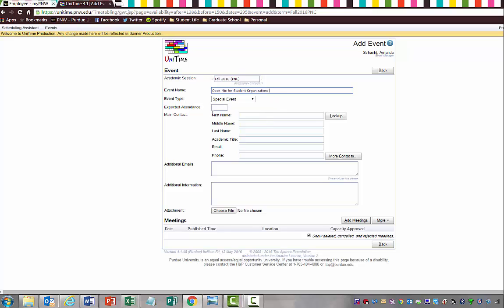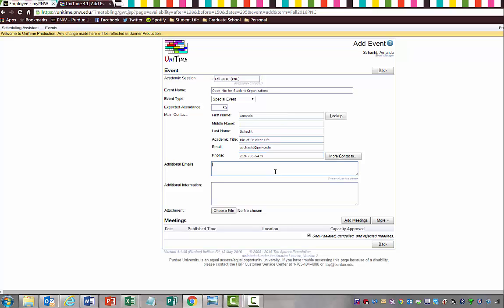I always leave Special Event, Expected Attendance. We're going to say that we're going to have 50 students in attendance. The first name is obviously going to be whatever your first name is, and then your last name, then your title, and then we're going to look at putting in our email and our phone number. Then we can go ahead and put any additional emails in that you want. A lot of times when I'm scheduling rooms for student organizations, I will go ahead and put whatever student we are working with and collaborating with, I'll put their email in so that they understand that they have access to everything once the event is generated in the Unitime system.